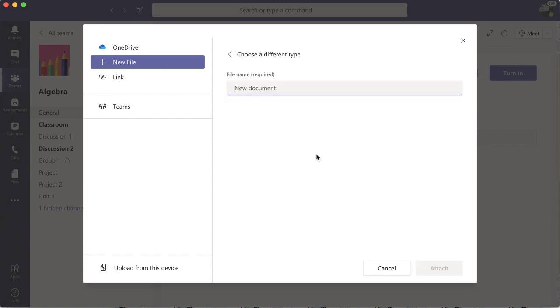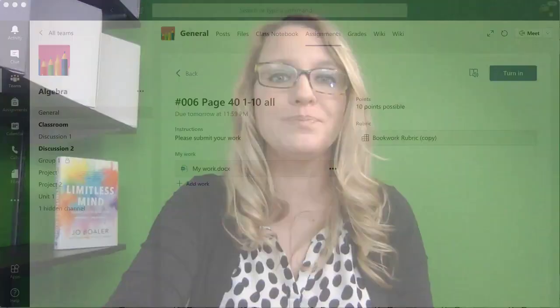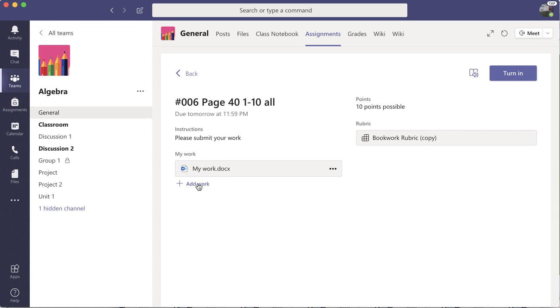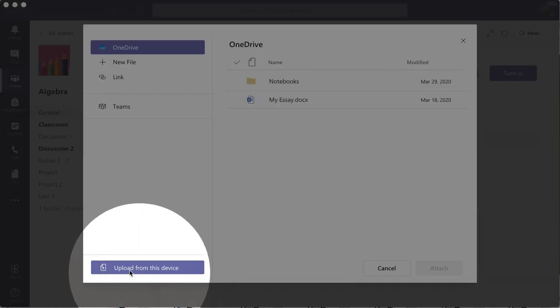Alternatively, they can click 'New File' and start a new Word document, which allows them to get their work done right within Microsoft Teams. Depending on the assignment, it's totally appropriate to just start with a blank Word, PowerPoint, or Excel and complete the work right there.